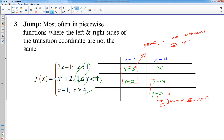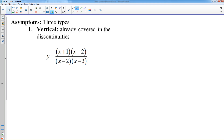Later on in the year, when we get into limits and calculus, we're going to have a different way to go about proving this, but for now we're going to stick with this basic, simple way of determining whether there's a jump. So there are the discontinuities, and then real quick, we're going to talk about asymptotes.